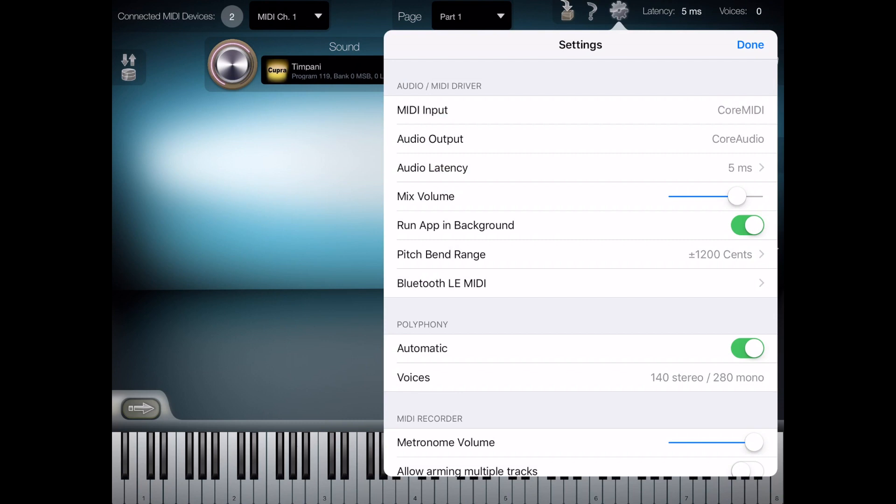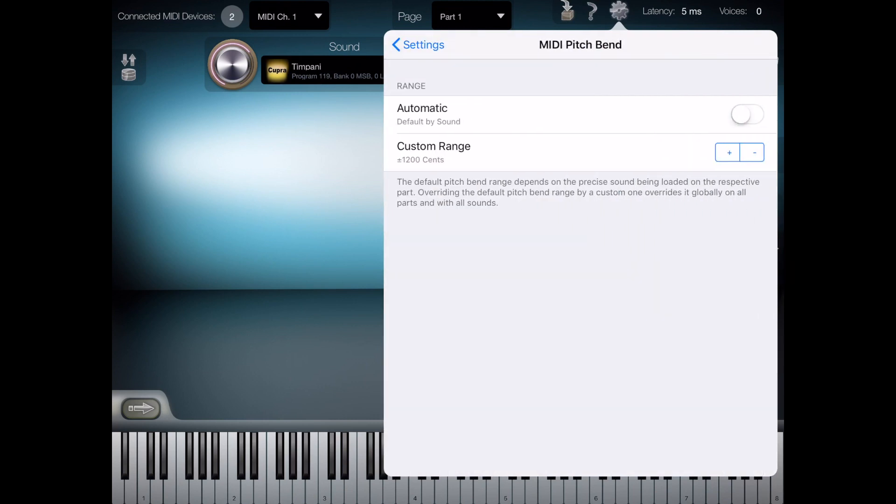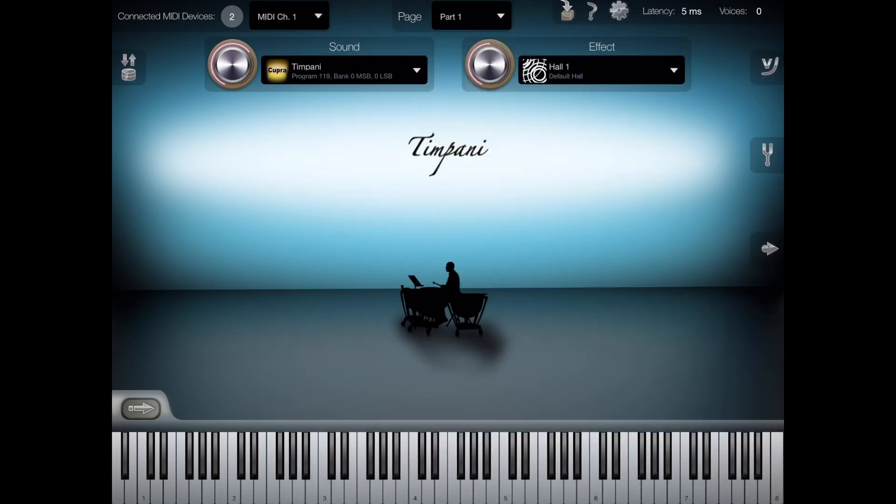On the iSymphonic side, you will want to turn on Run App in Background. You will also want to set the pitch bend range to be ±1200 so that iSymphonic can respond to GeoShred's slide mode.